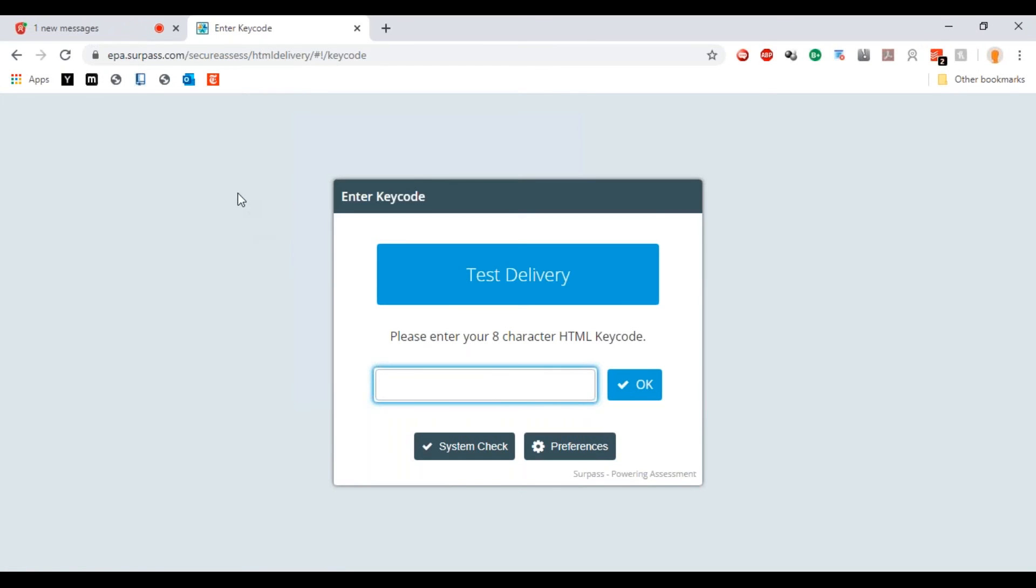That is important, so you're going to copy that and then click launch test. That's going to take you to the other page where you can actually take your assessment: epa.surpass.com.